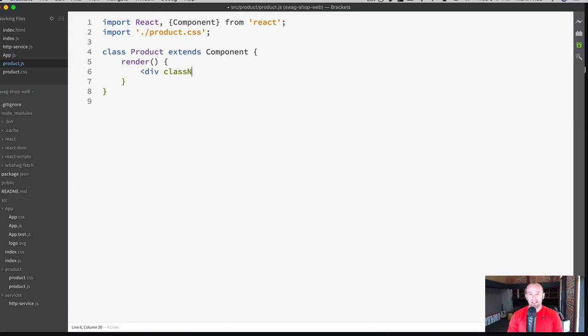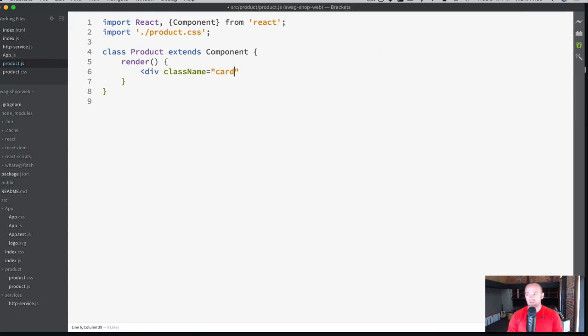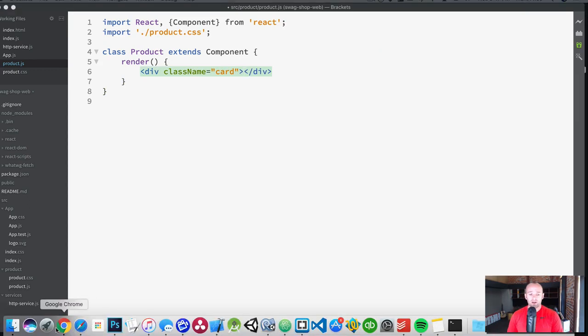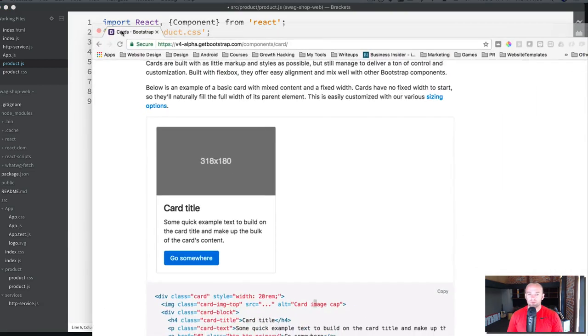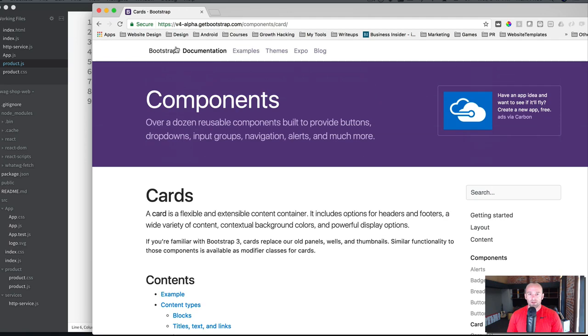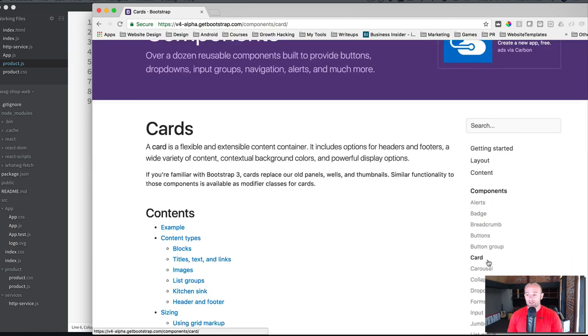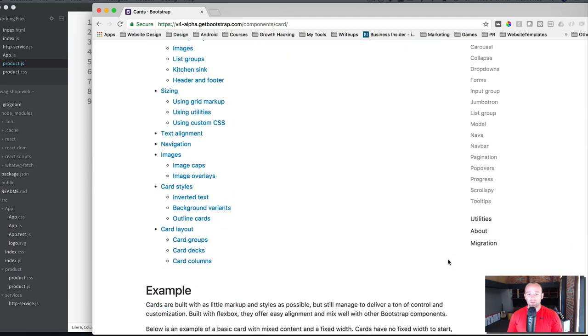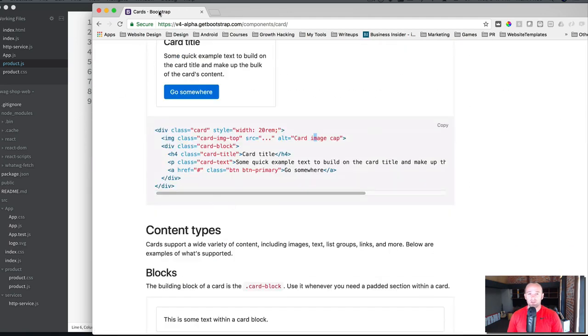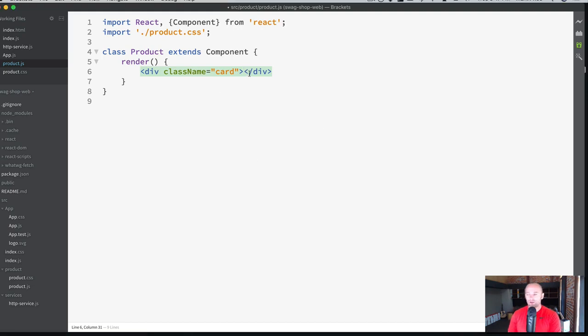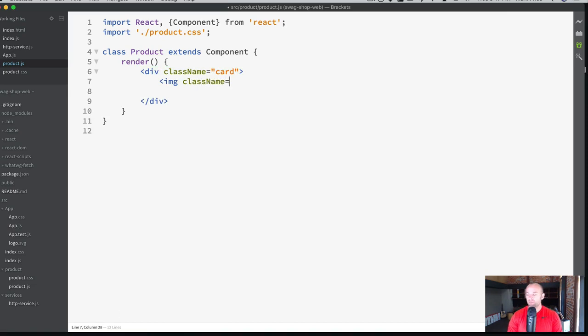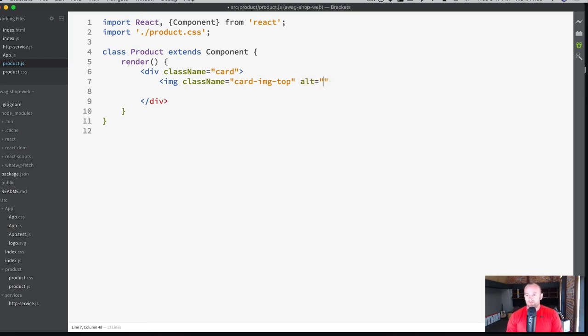We're going to say div, class name. We don't say class in React like you're used to doing with HTML. We say className. And we're going to say card. Card is a Bootstrap card. If you want to get more information on Bootstrap, like what's available, you can go to their website. Click the documentation, click components, cards, and you can see all the different things are available. We're going to call it card. And it needs an image. So, img className equals card-image-top. That's a Bootstrap thing. Let's give it an alternate equals product. Let's end that image.